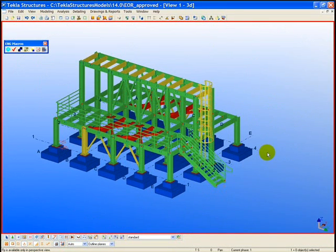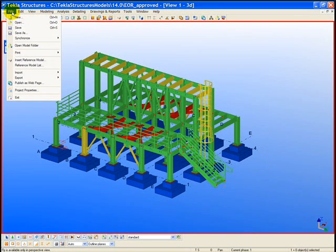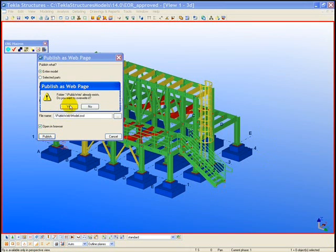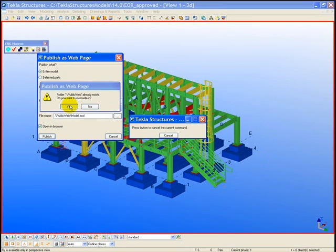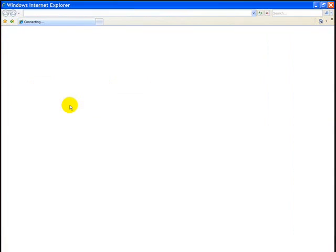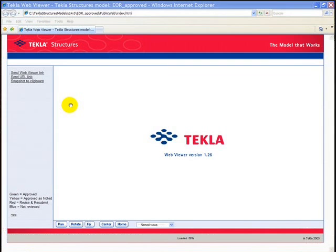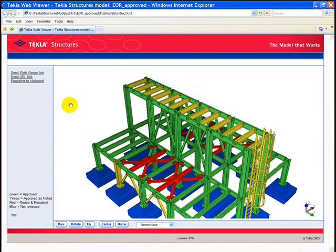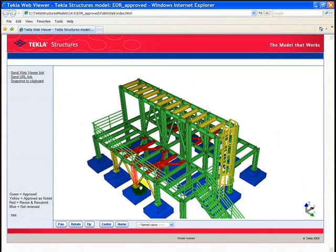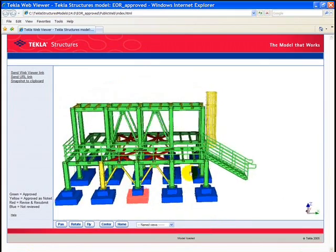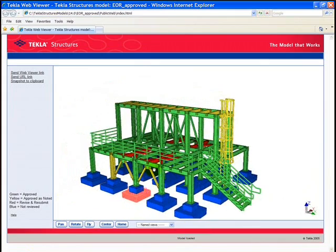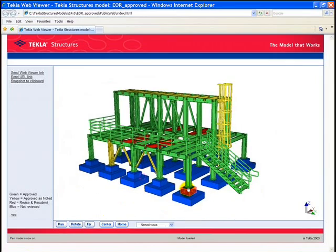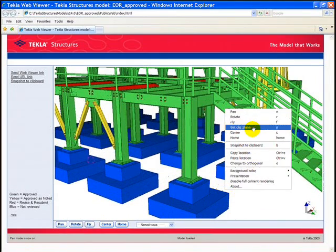An effective way for the structural engineer to communicate the approval status of a given submittal is by publishing a web viewer model. A web viewer model is a free viewer from the Tekla software. So for the owner, architect, or contractor who does not have the Tekla software, the engineer can just email them this web viewer model to view the approval status. We can see the colors have come across for the approval within this model.